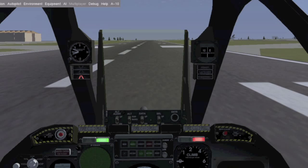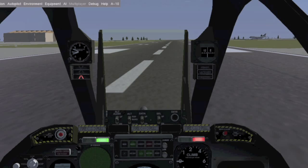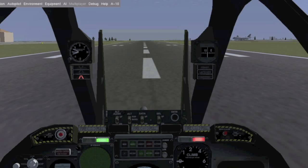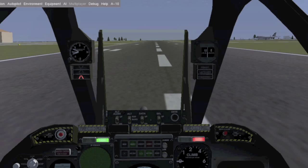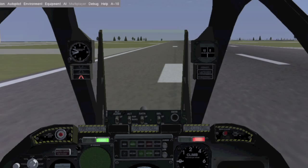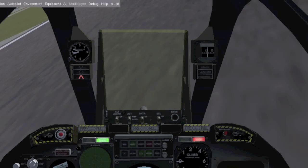I want to thank whoever made the simulator for making something that's free for everyone — for Mac and Linux. I like that, because there aren't many flight simulators out there that are free. Unfortunately, Microsoft doesn't have a flight simulator for Mac, so this does kind of replace it.